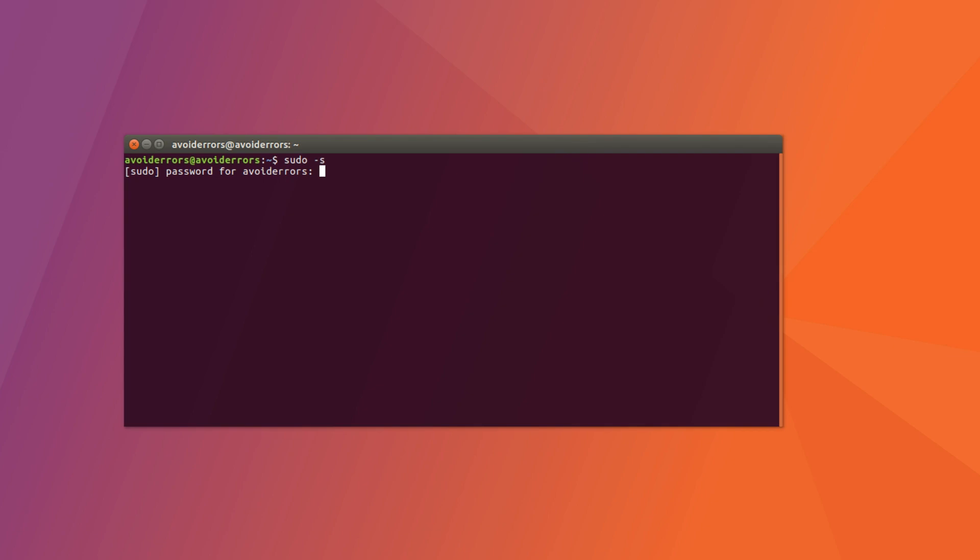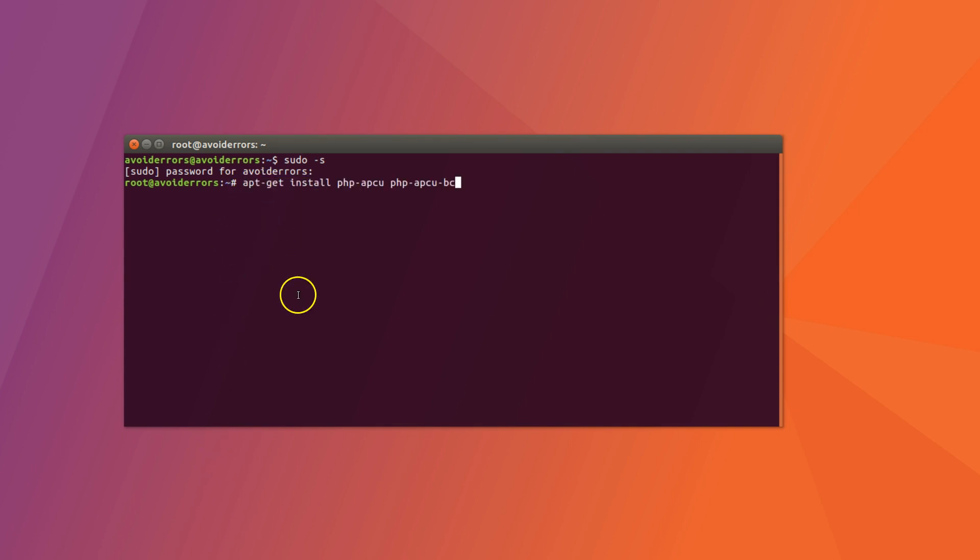The first command is enter sudo space hyphen S. Press enter. Again, your password. Let's install PHP APCU by entering the following command. Hit enter.